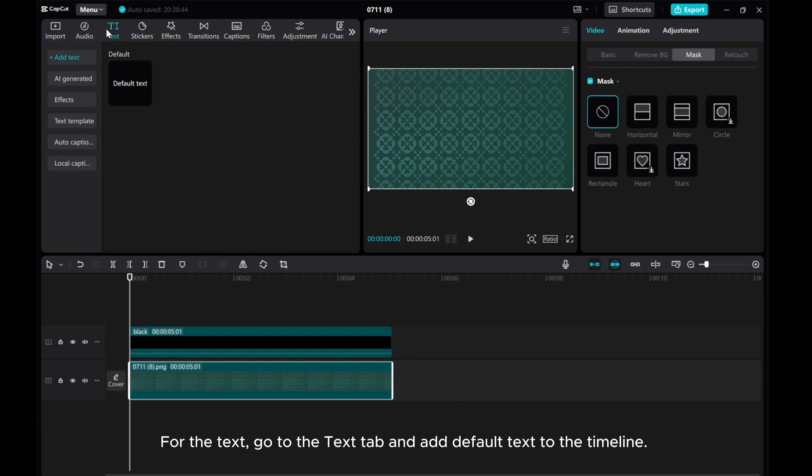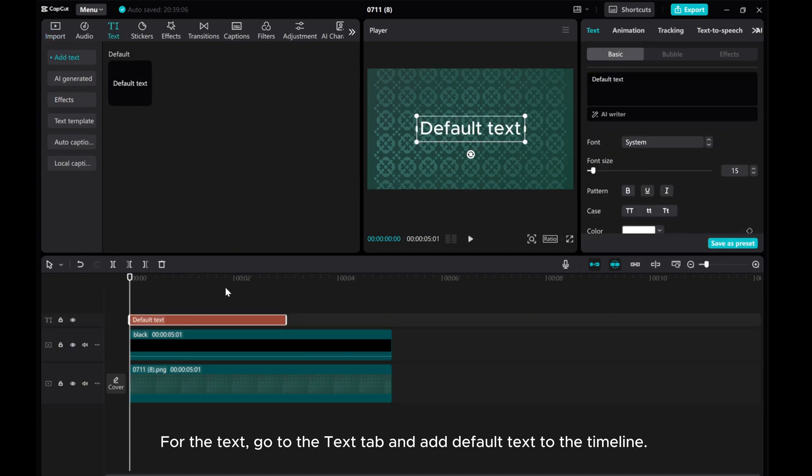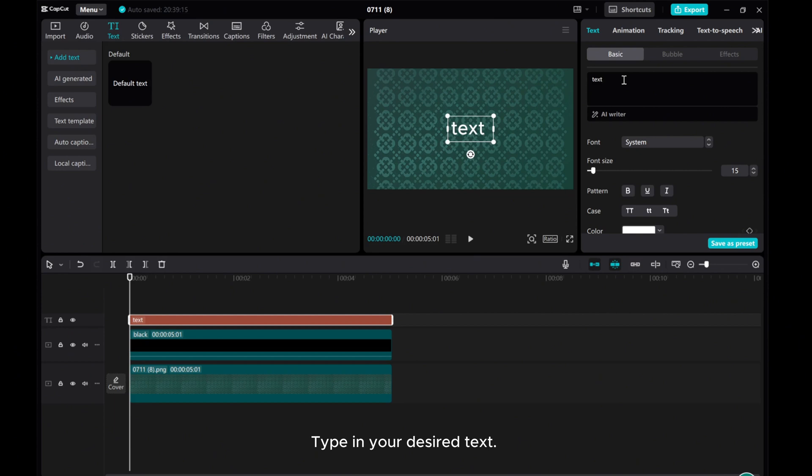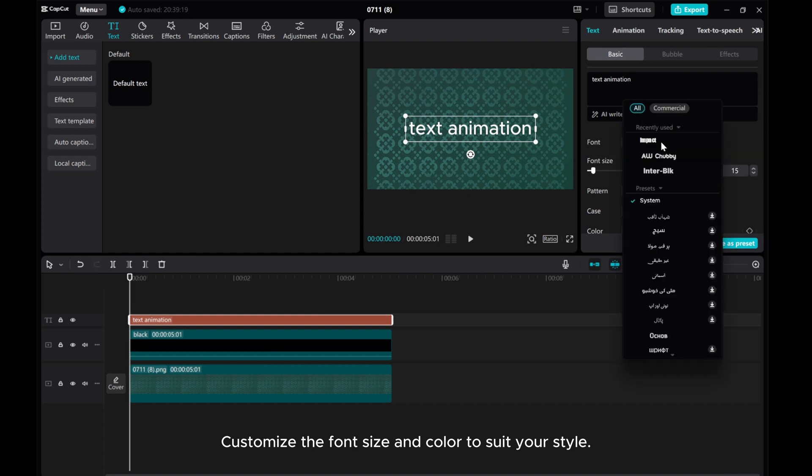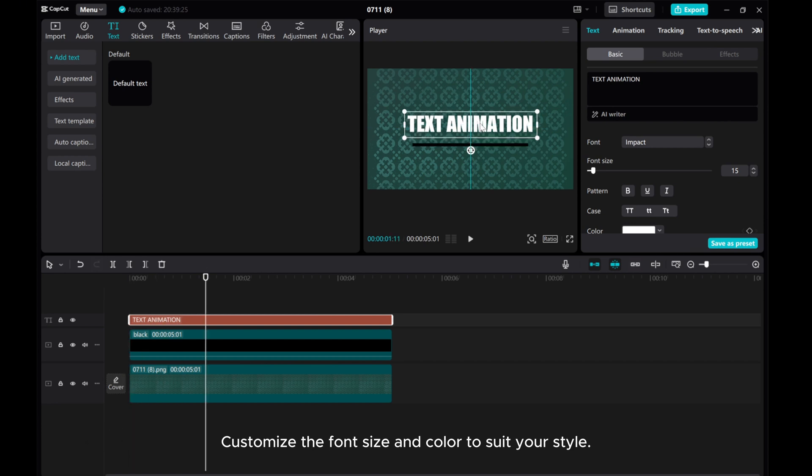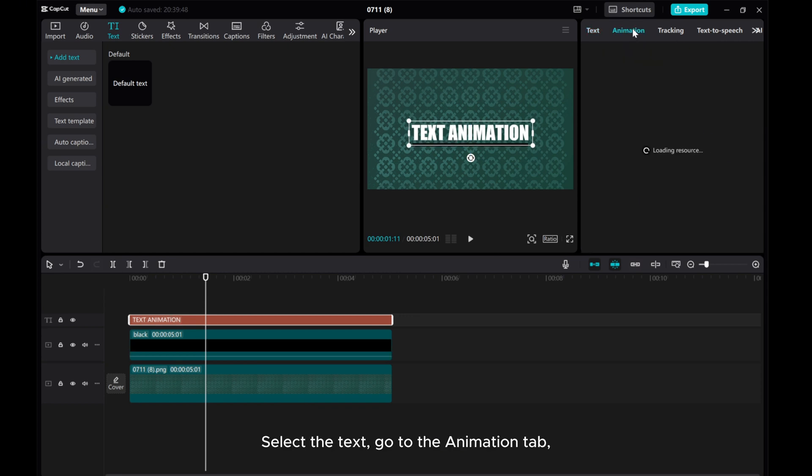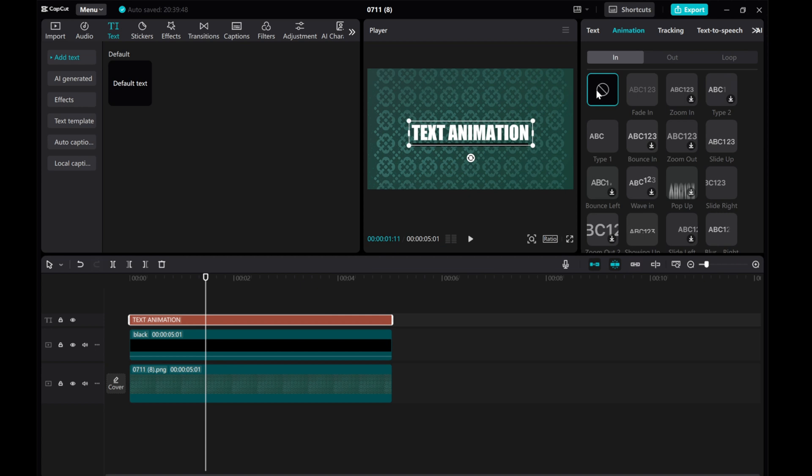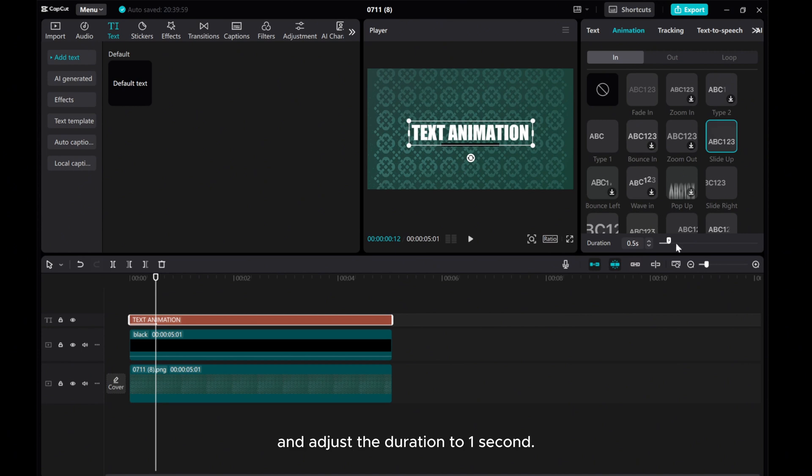For the text, go to the Text tab and add default text to the timeline. Type in your desired text. Customize the font size and color to suit your style. Select the text. Go to the Animation tab. Choose the slide up animation style. And adjust the duration to one second.